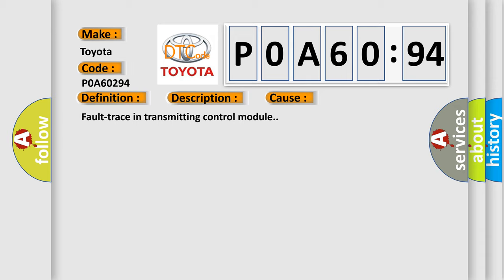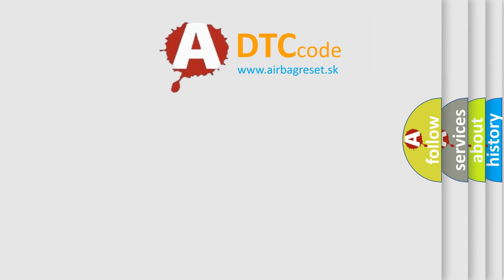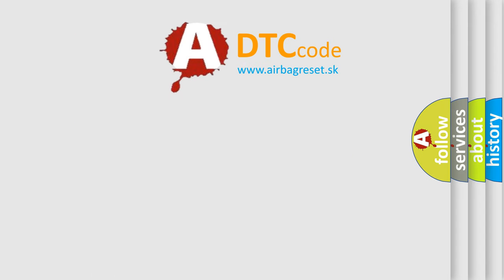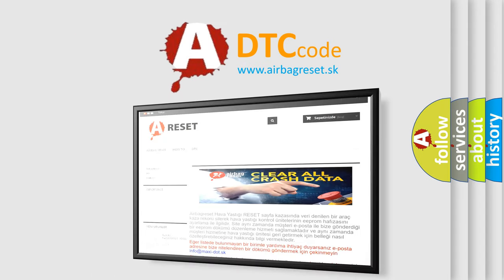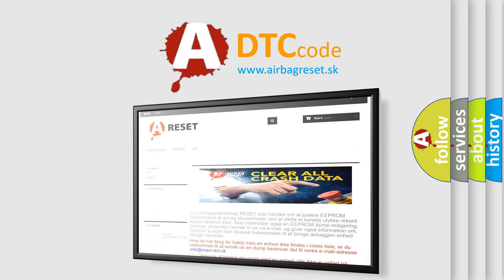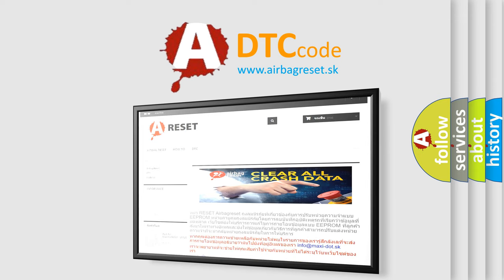The airbag reset website aims to provide information in 52 languages. Thank you for your attention and stay tuned for the next video.